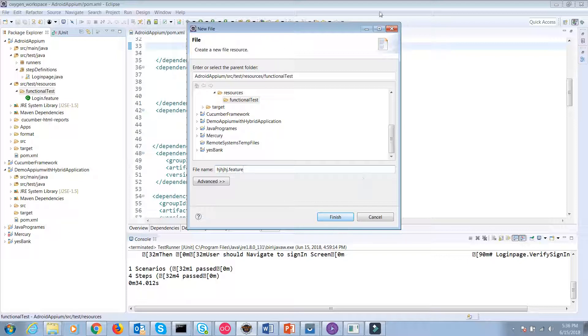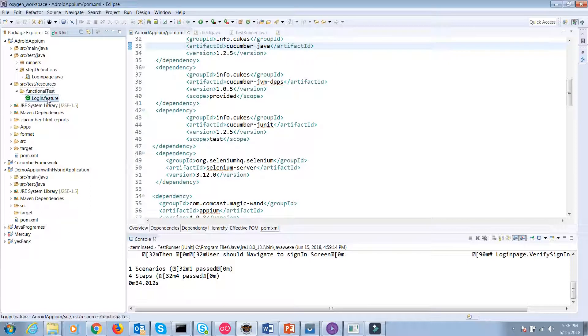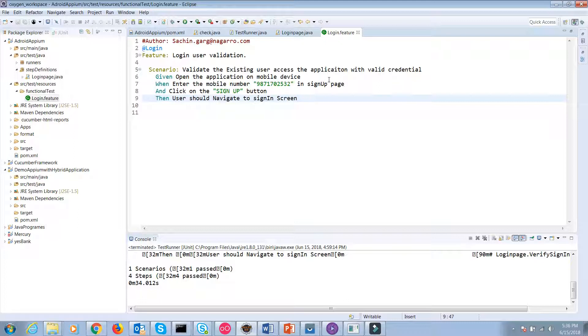I've already created the login.feature file. In that file, you have to write the test cases. Feature basically describes what test case I am going to execute. Scenario: validate the existing user accessing the application with valid credentials. Given open the application on mobile device, when enter the mobile number in sign-up screen and click on the sign-up screen, then user should navigate to sign-in screen.